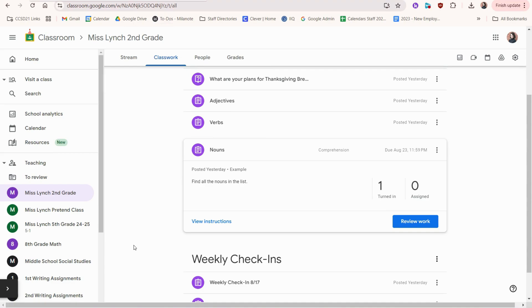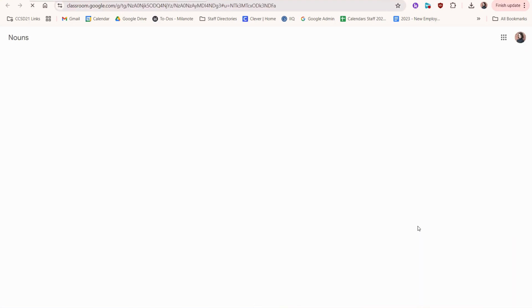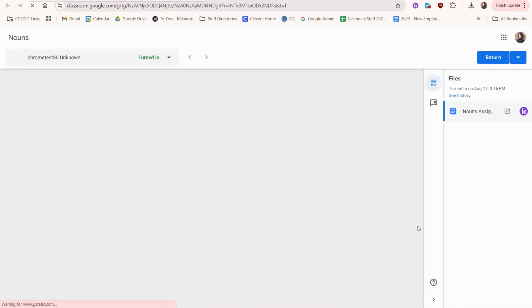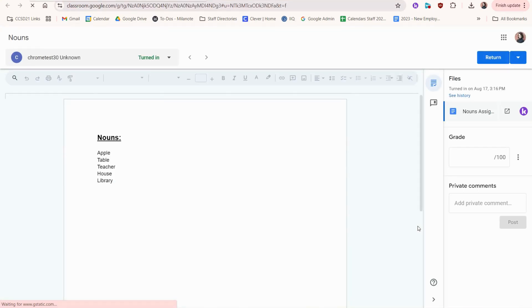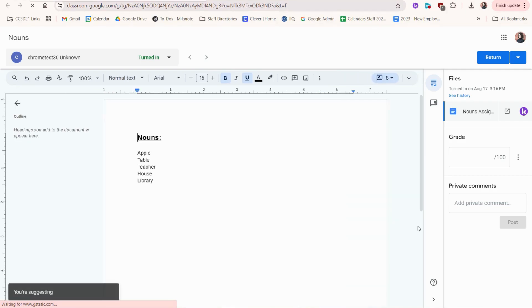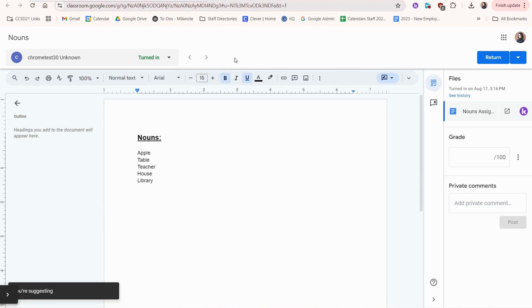When your students submit an assignment, it'll look like this. You can click review work. It'll take you through each student's submission. You can use these arrows at the top to go to the next student's work.